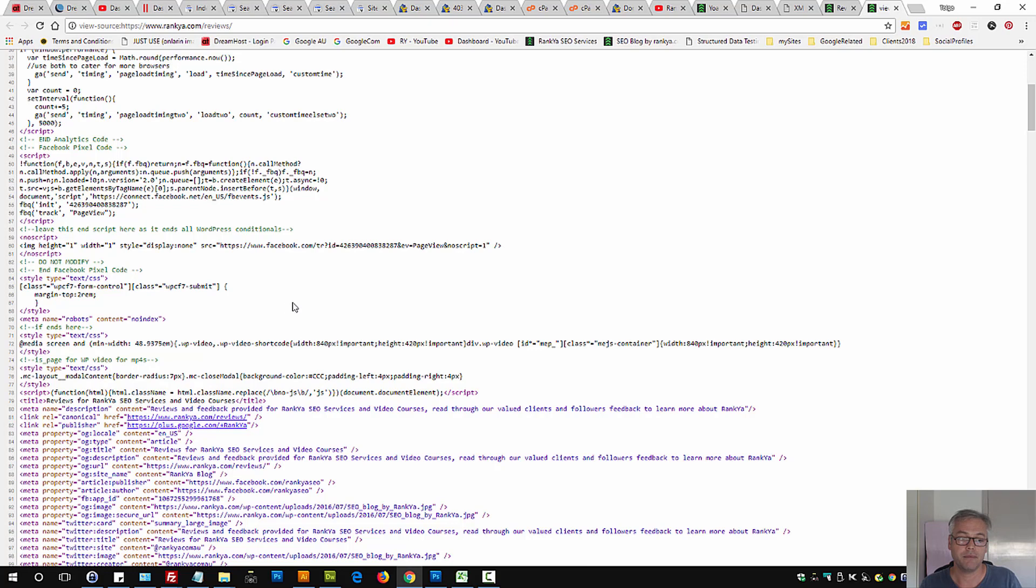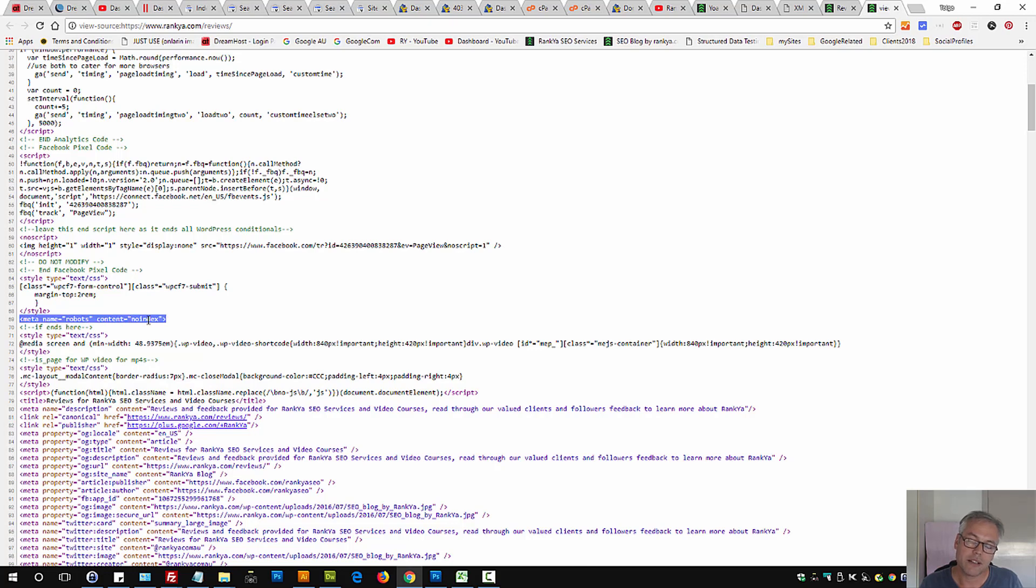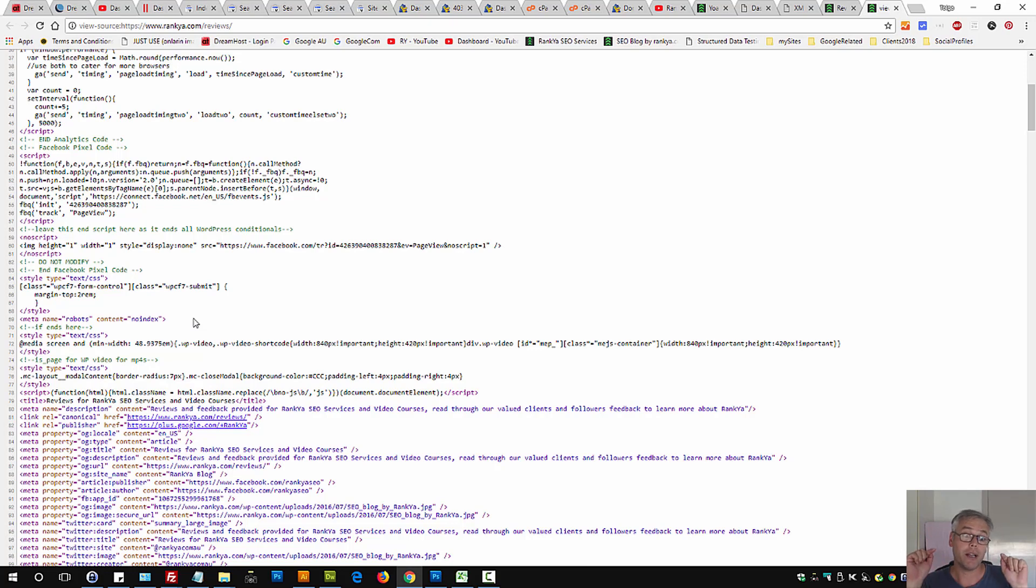Depending on the content management system that you're using, you need to find out where is this tag coming from. Now I'll show you three different locations whereby this can be generated.